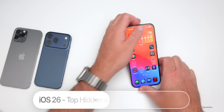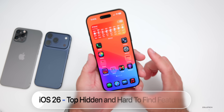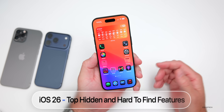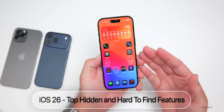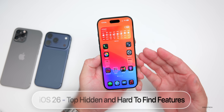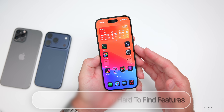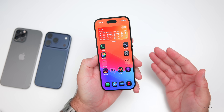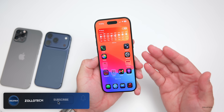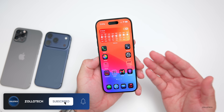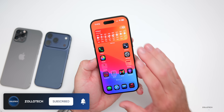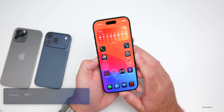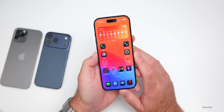Hi everyone, Aaron here for Zollotech. iOS 26 has hundreds and hundreds of new features, but some of those features are hidden or hard to find. So I thought we'd go over 10 or more features that are hidden to help you get the most out of iOS 26.